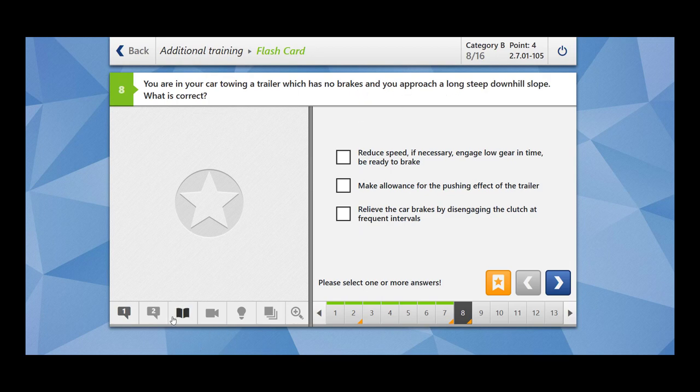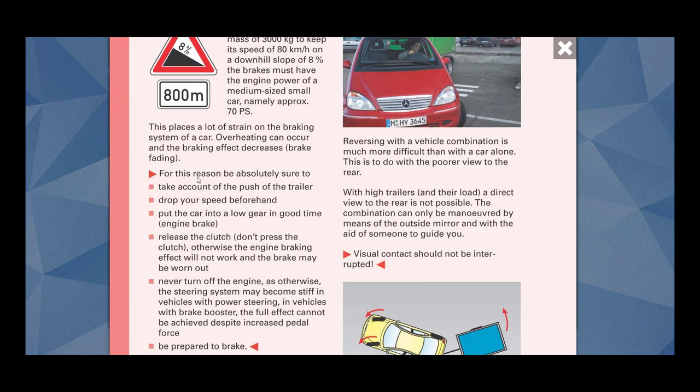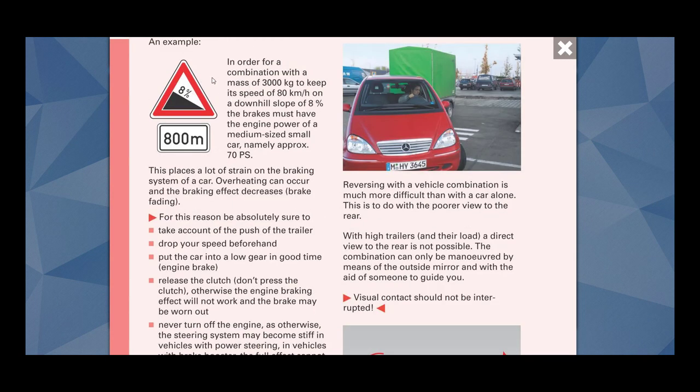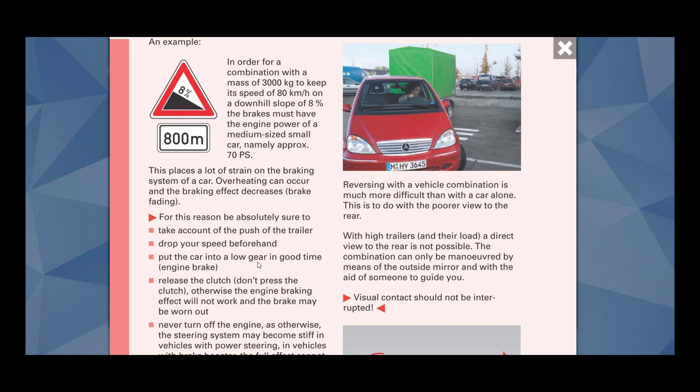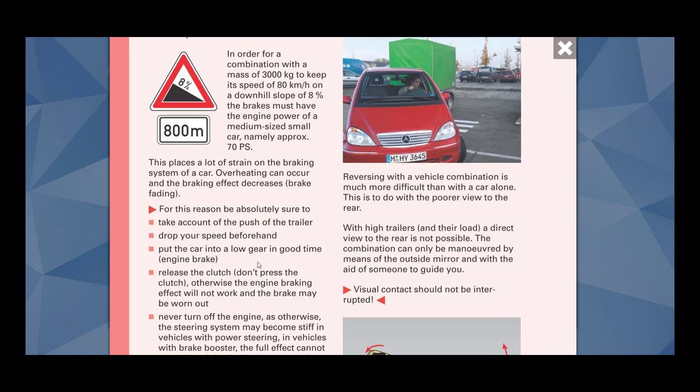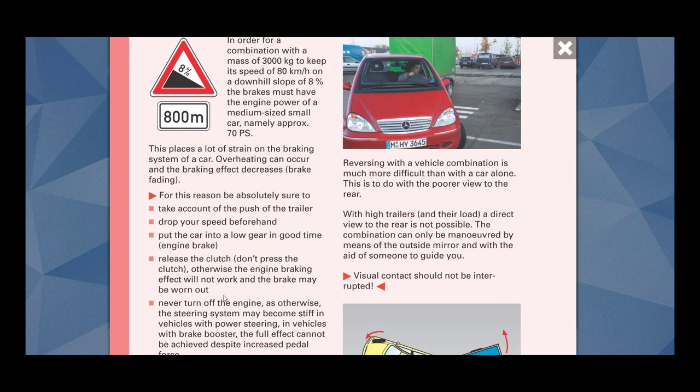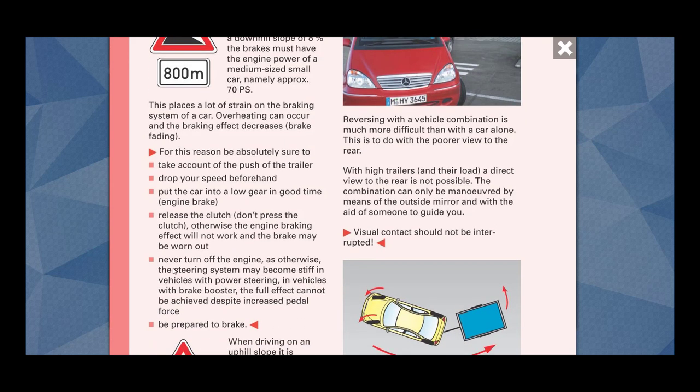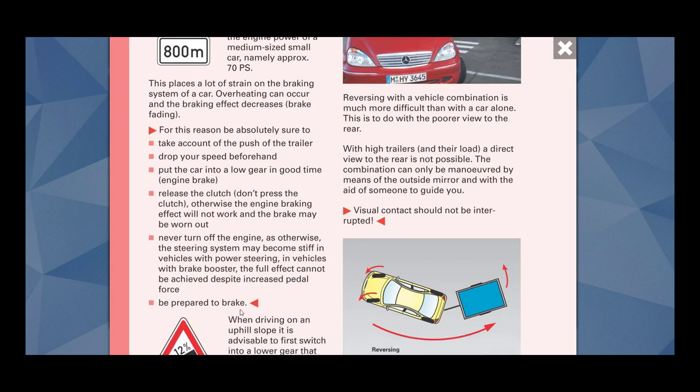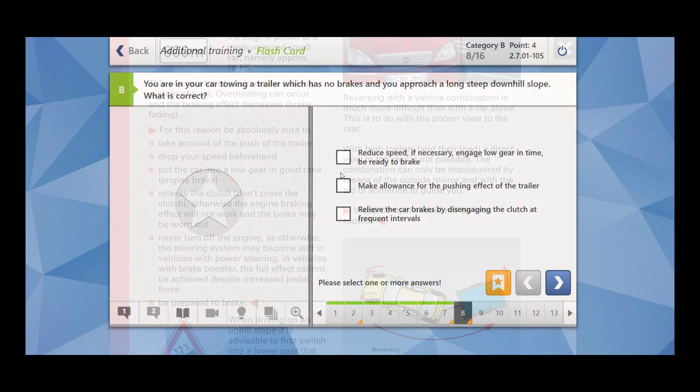You are in your car towing a trailer which has no brakes and you approach a long steep downhill slope. What is correct? For the downhill slope, what are the things that you have to keep in mind? Take account of the push of the trailer, drop your speed beforehand, put the car into a low gear in good time, release the clutch. Never turn off the engine as otherwise the steering system may become stiff in vehicles with power steering. Be prepared to brake.